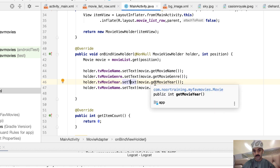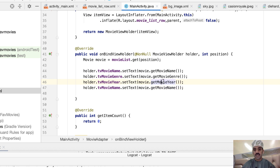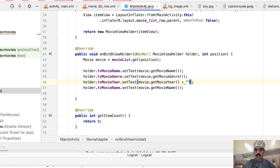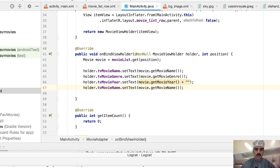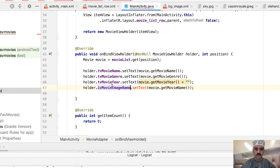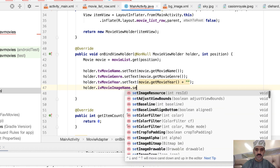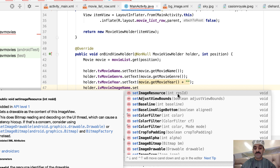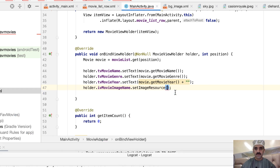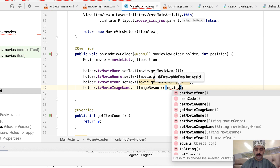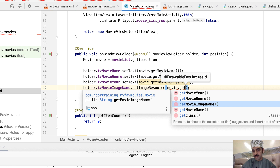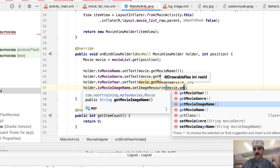Note that setText() only accepts Strings, but getMovieYear() returns an integer. Let's convert it to a String by simply concatenating an empty string — just append plus double quotation marks. That should be sufficient. For the image view, we cannot use setText, so we'll use setImageResource() instead.